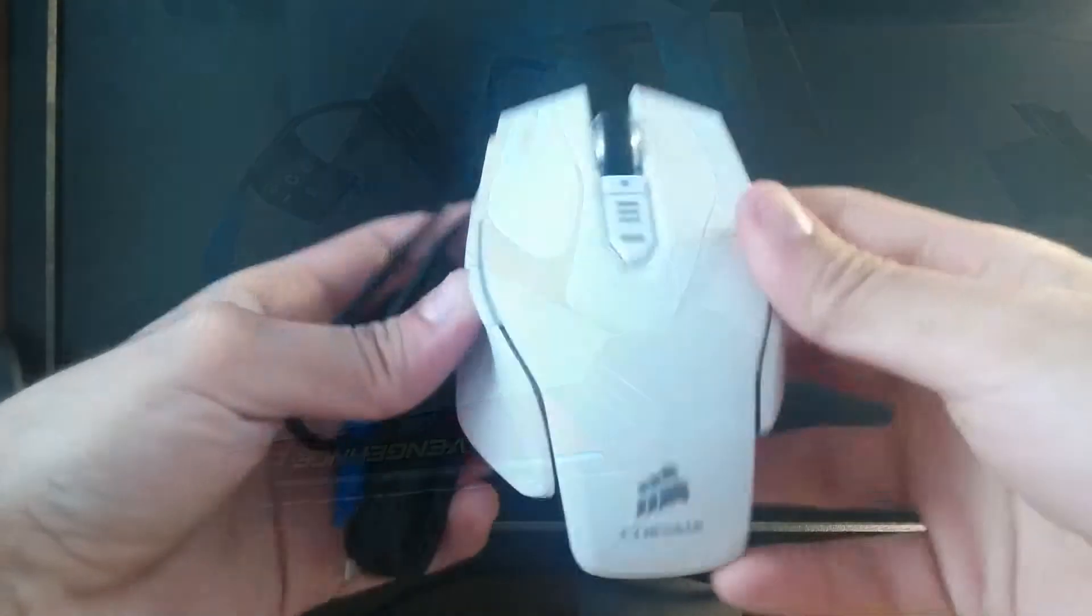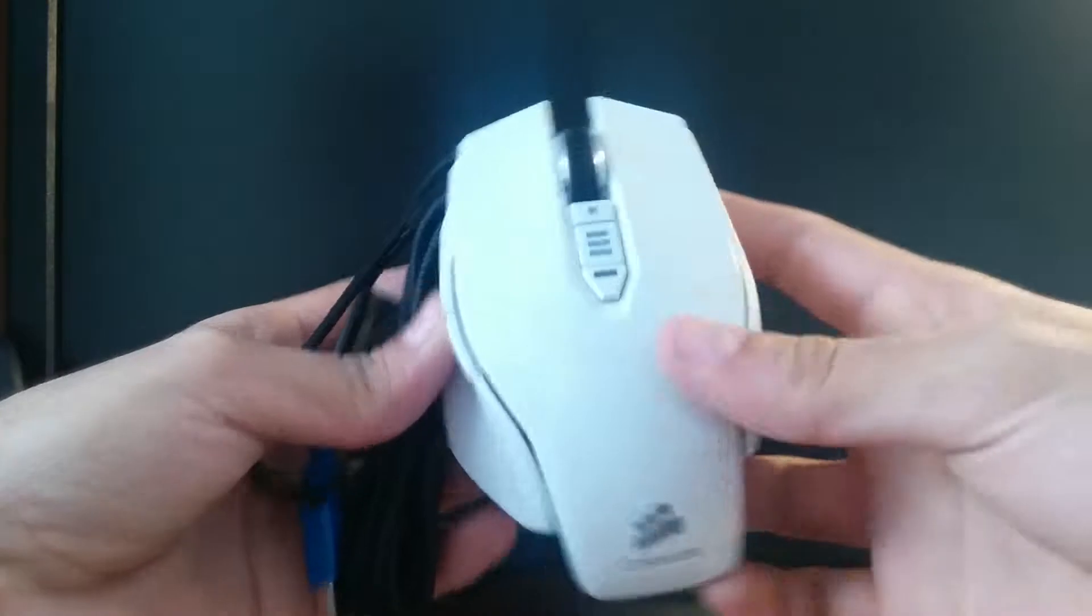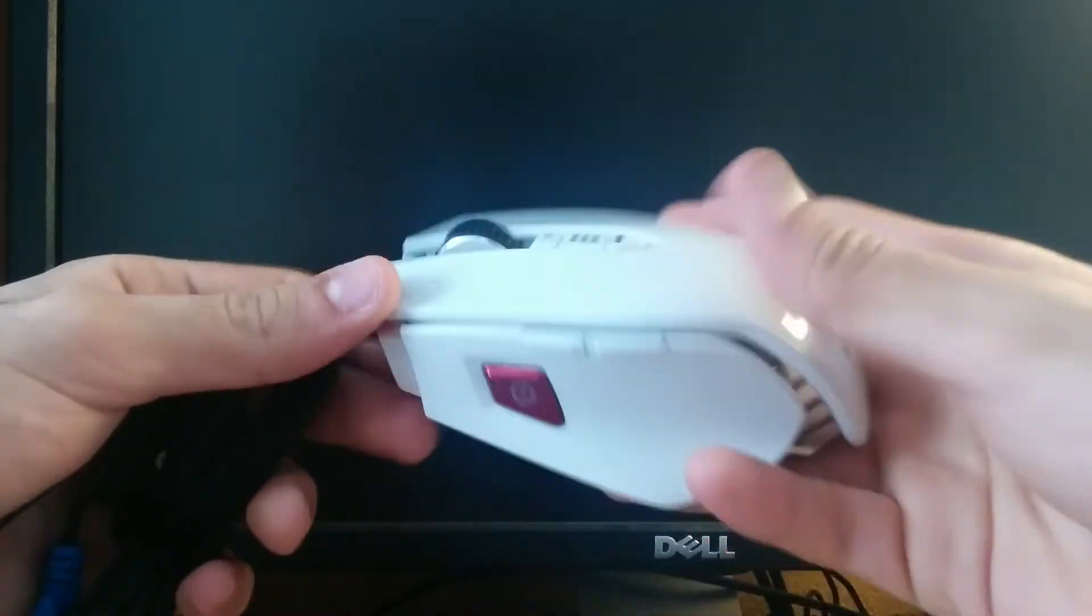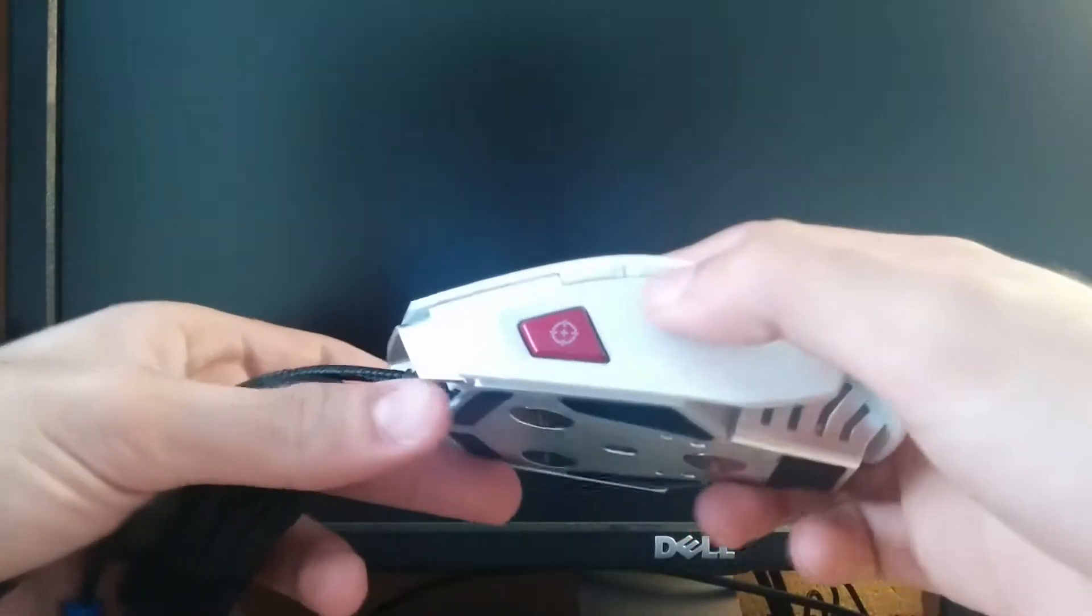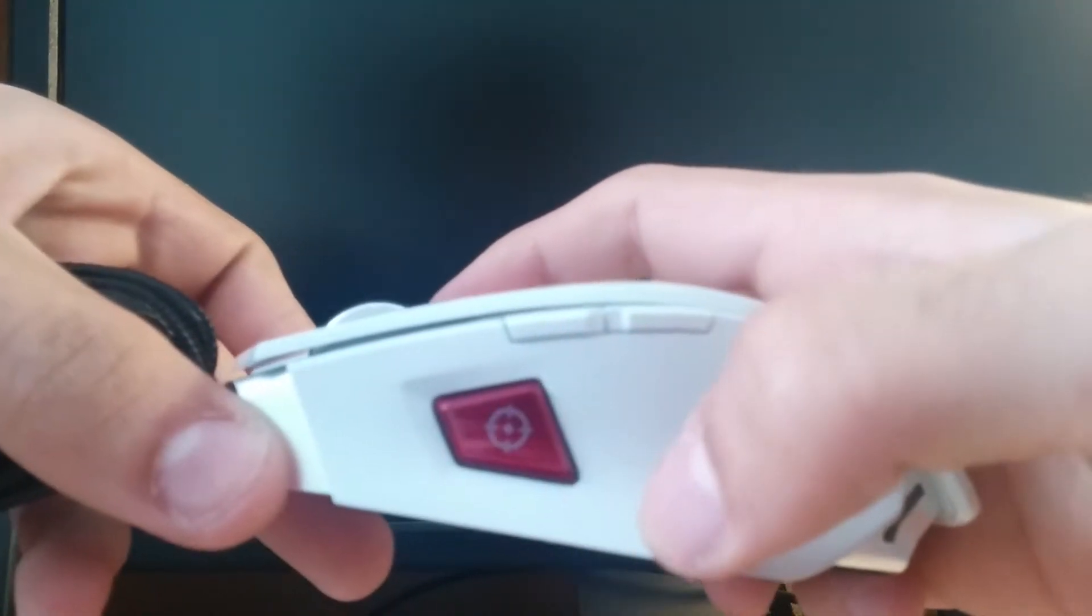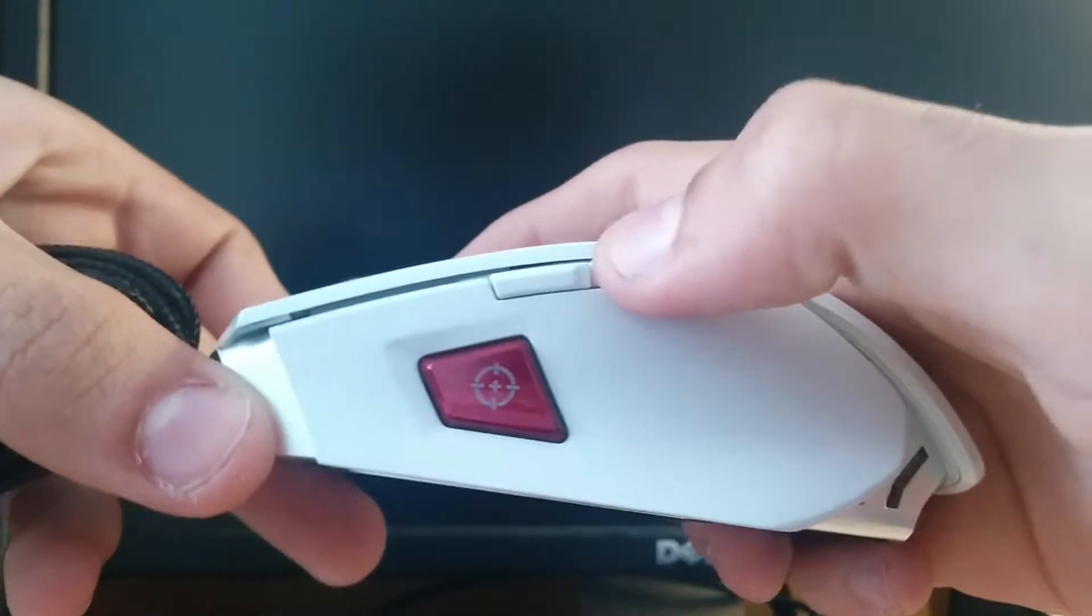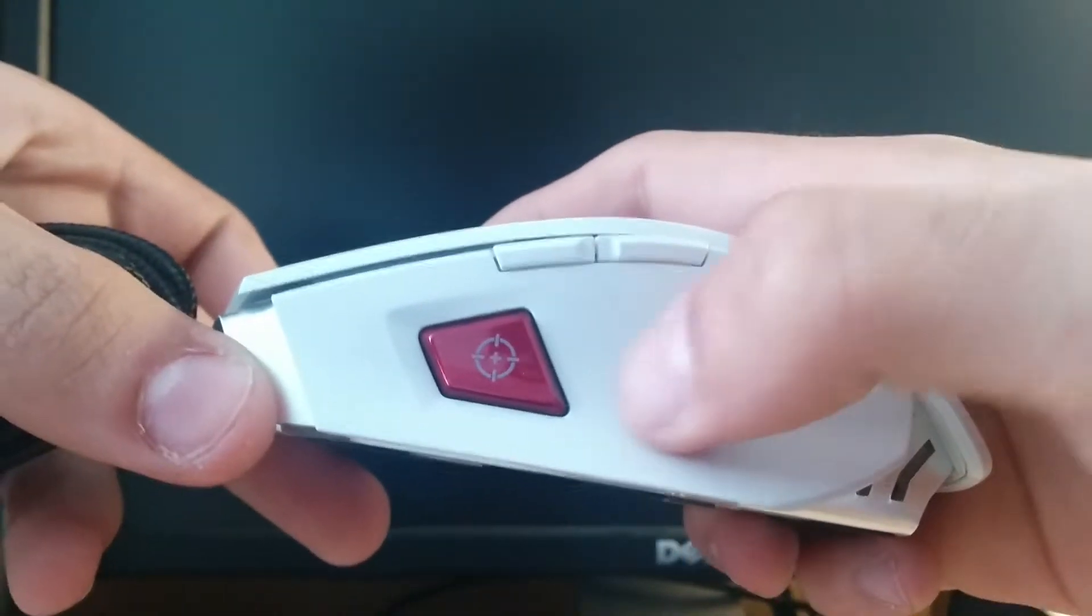Hey welcome back guys, here we have the mouse out of the box and I gotta say it feels really good. Here's the snipe button, really clicky. Here's the other two buttons, very clicky too. And this is a textured surface which is pretty good.